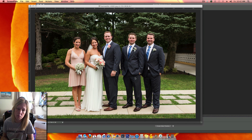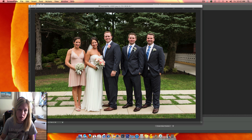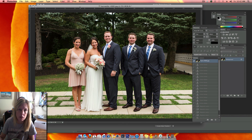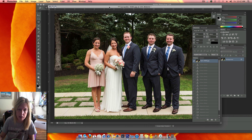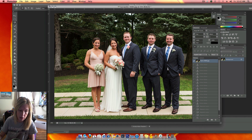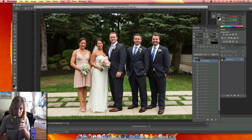This bride has asked me if I could remove three people from this photo, leaving just the couple. I'm going to do a screen flow to show how I'm going to attempt this. There may be several ways of doing this — I'm going to use the Content Aware tool in Photoshop CS6.